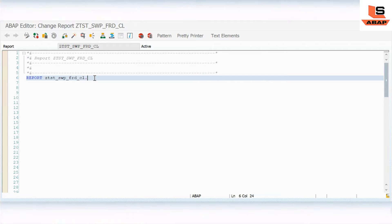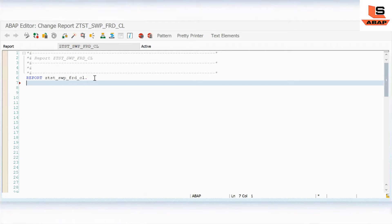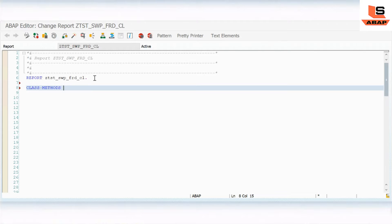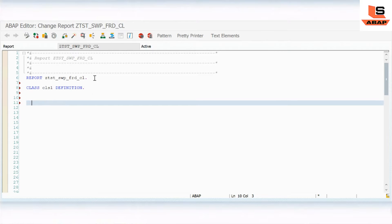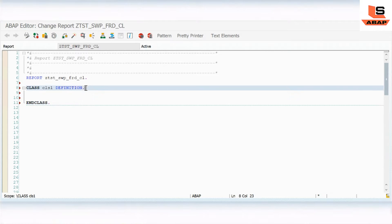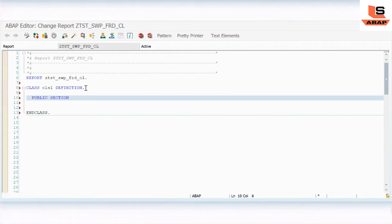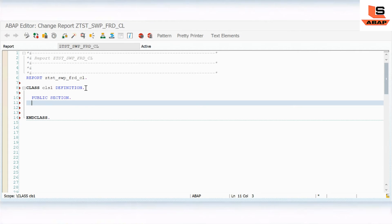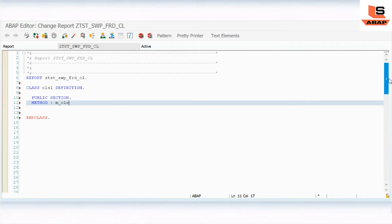So I'm in my SAP system. What I will do is first define one class - class one definition. In this I will define a public section, then define one method: method M_CLASS_ONE.